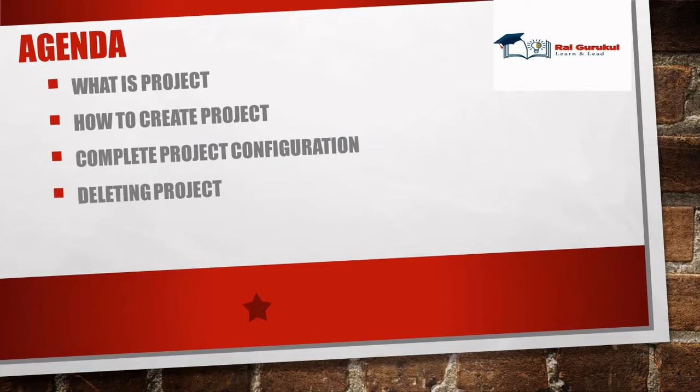If you are new to this channel and looking to learn Agile Center or Rally in terms of Scrum Master, Administrator, or with specific development or testing team, consider subscribing and pressing the bell icon for more updates. Whenever I update any specific video on Agile Center, you'll be notified.